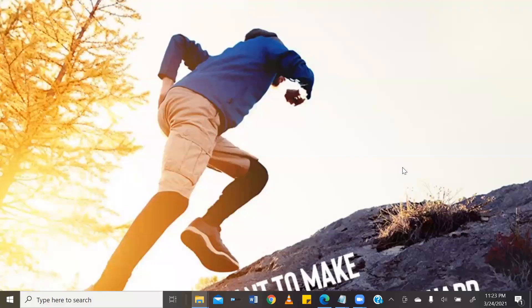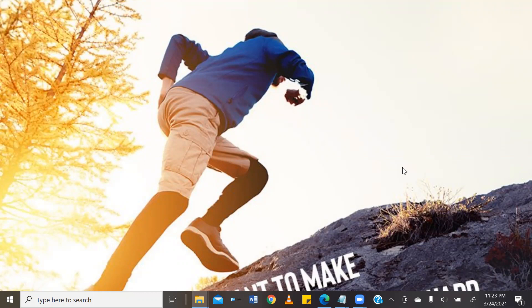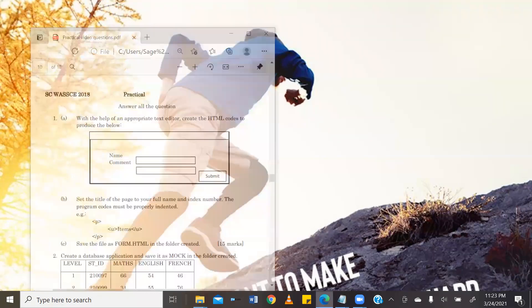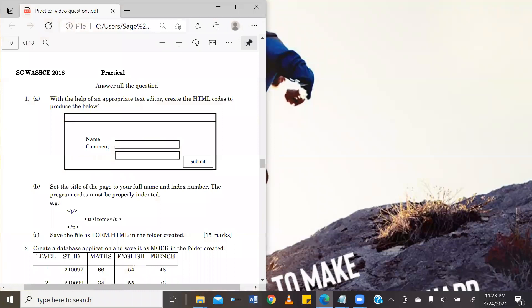Hello, dear students, and welcome to the Terabyte Series Elective ICT Practical Exams Videos. My name is Sebru, and in today's episode, I will be taking you through a past question from 2018 School Candidates WASI exam.